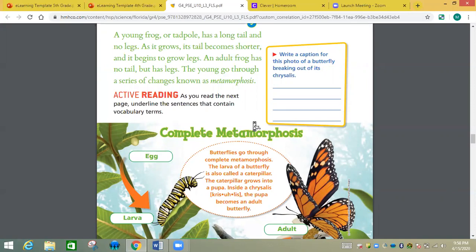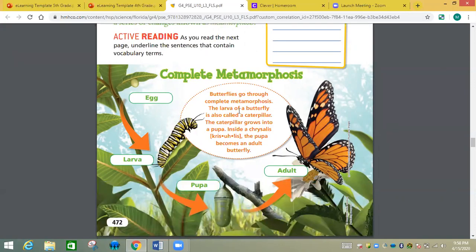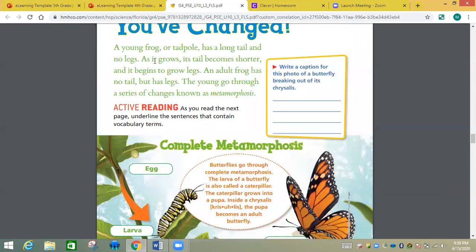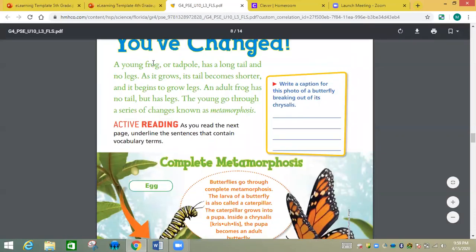People do not go into the pupa phase or larva phase. We are just born and we grow, and we are still human the whole time. Some things do go through metamorphosis — a frog or tadpole has a long tail and no legs. As it grows, its tail becomes shorter and it begins to grow legs. An adult frog has no tail but has legs. The young go through a series of changes known as metamorphosis.